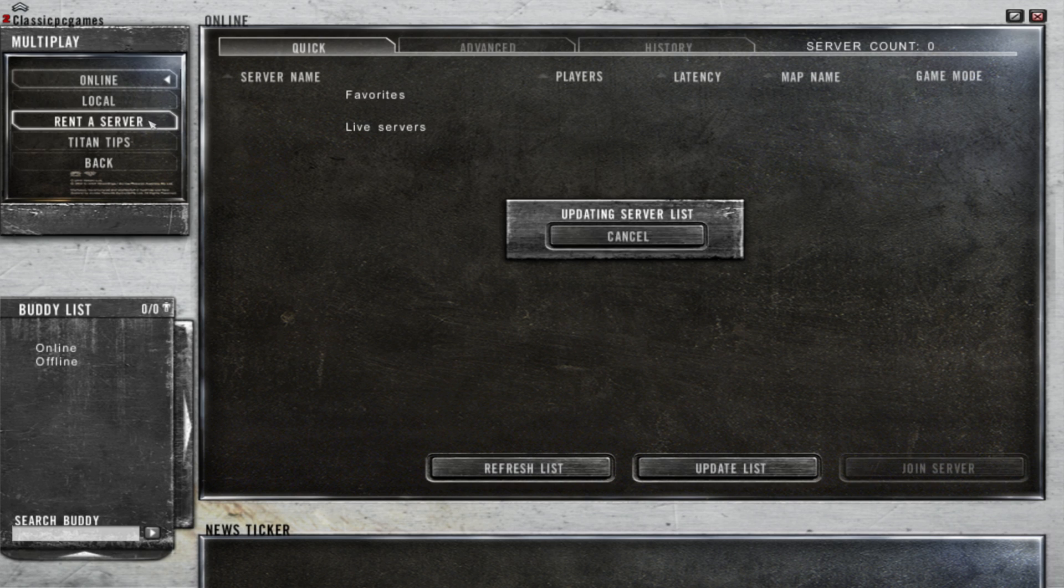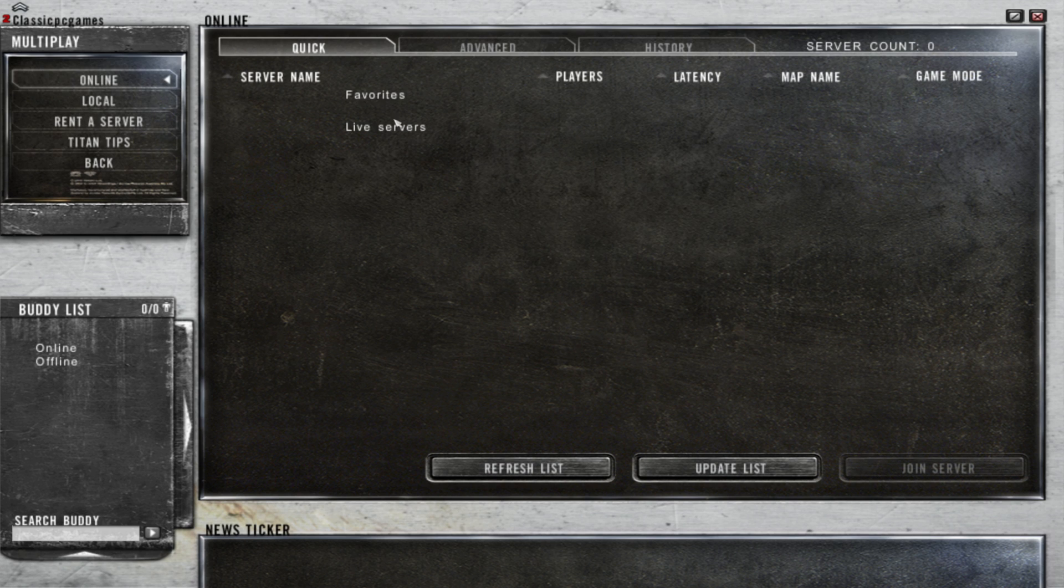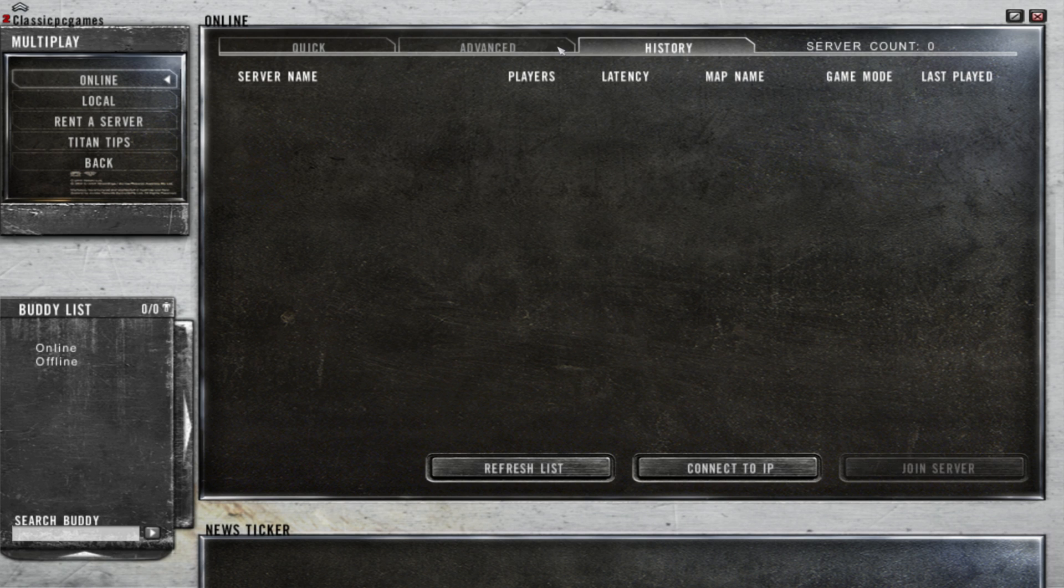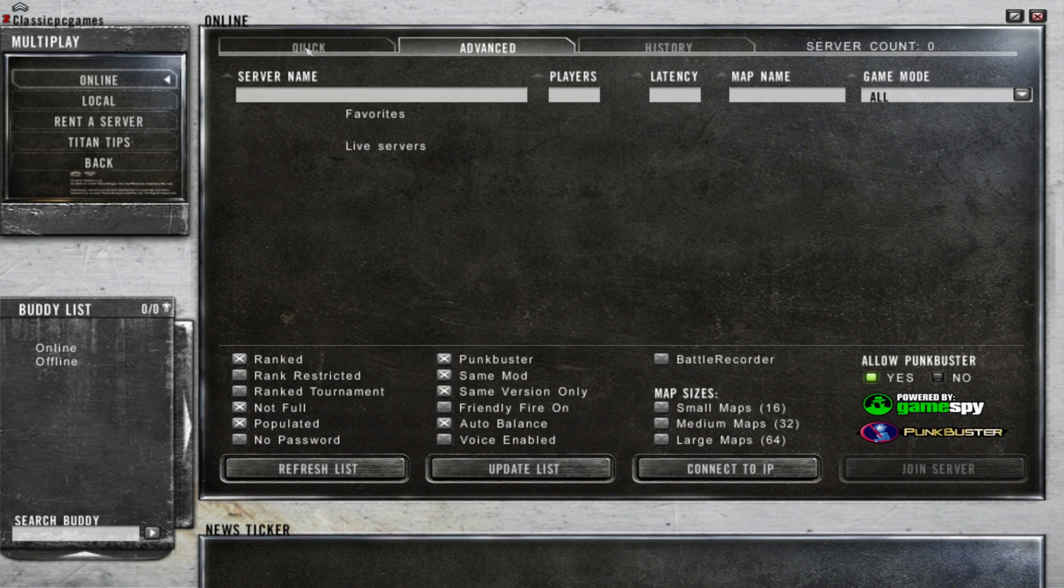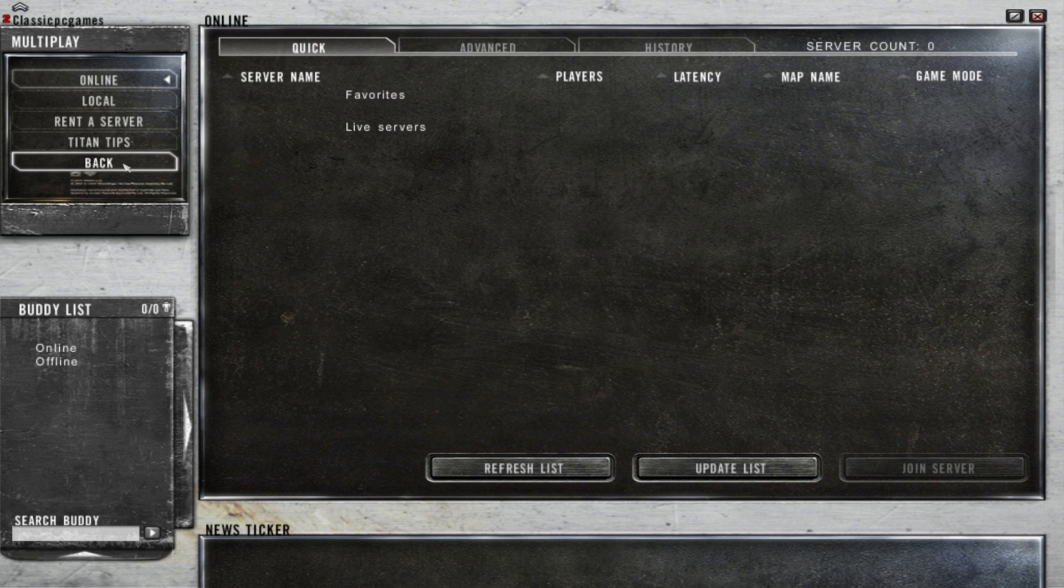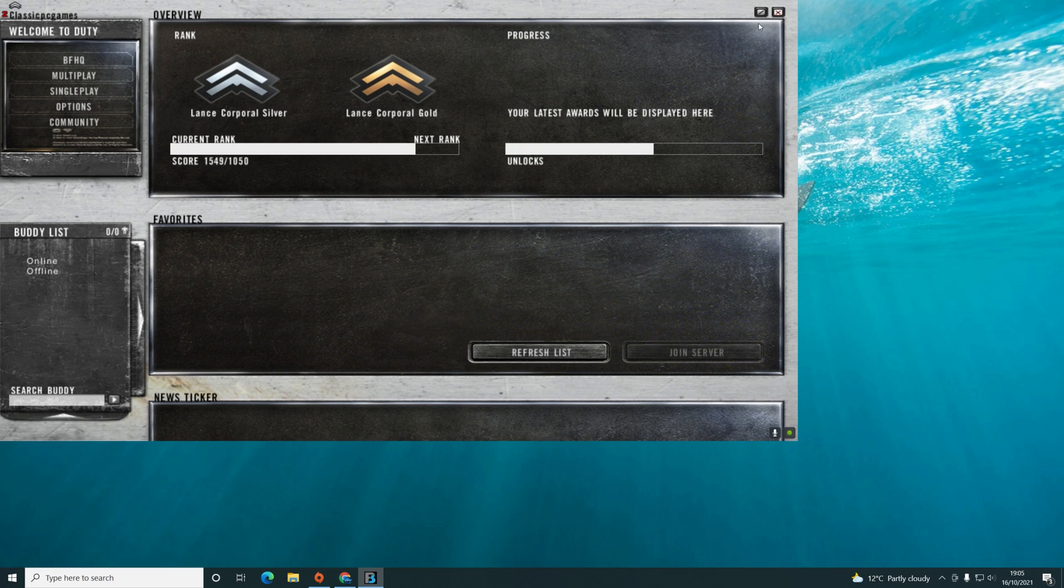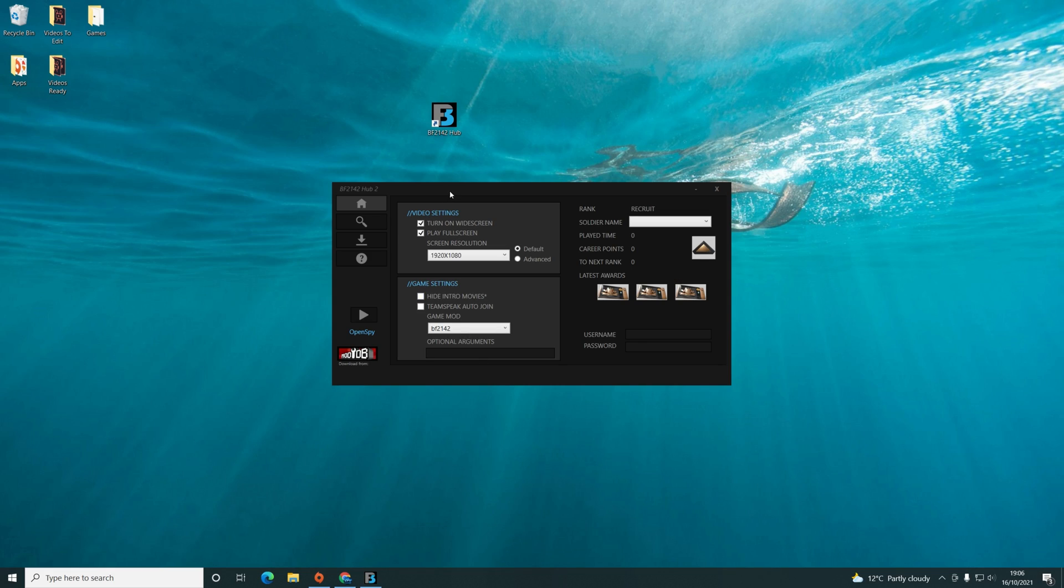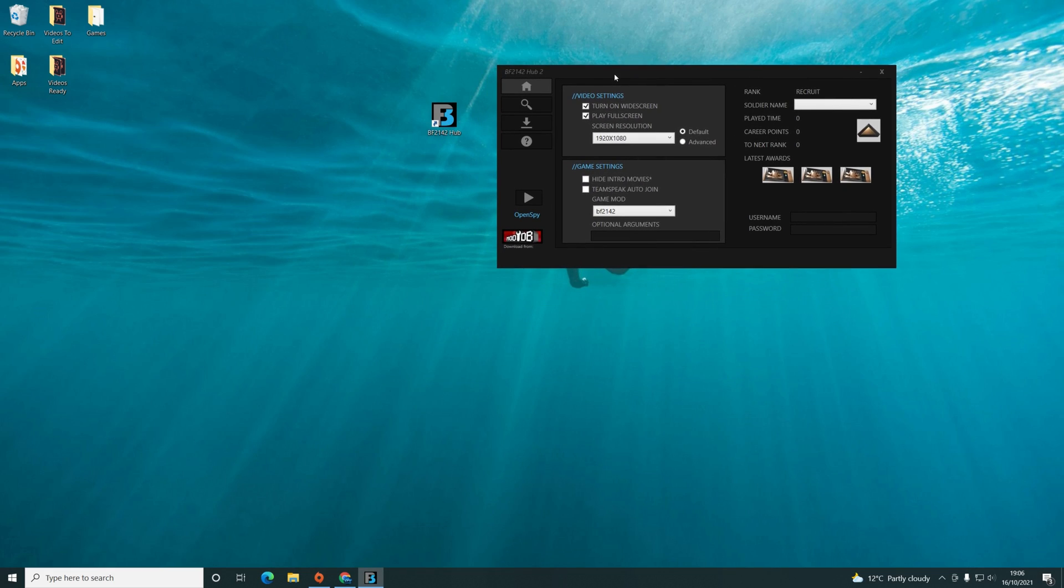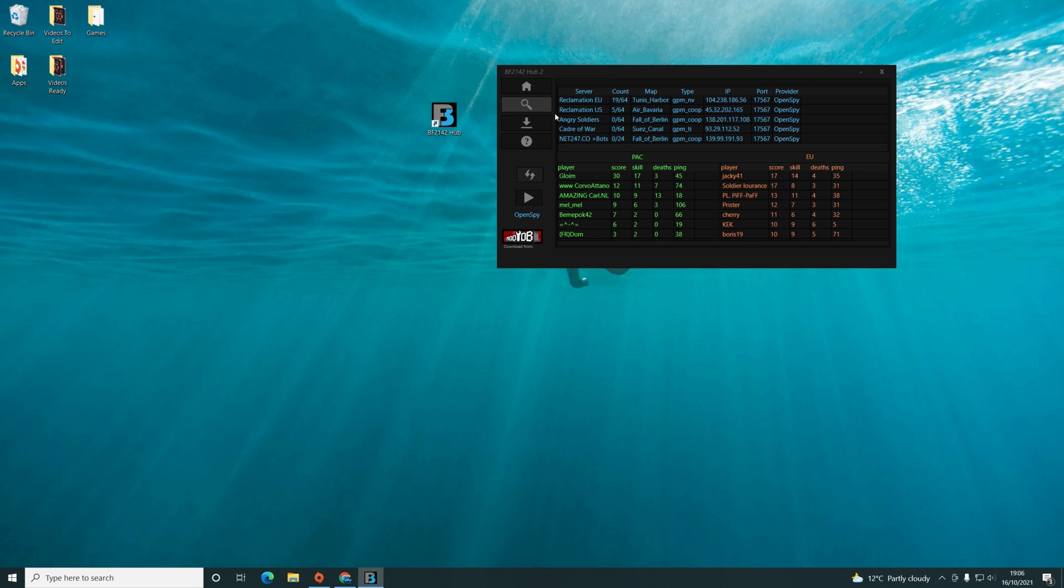You click on multiplayer and you can't always see servers, but the 2142 hub will show you the servers if you can't see any in here. I'll just quickly show you that also. Back on the 2142 hub, if you want to see a server and you can't see any in game, on the left side of the app there's a magnifying glass. Click that and you can see all the servers available. There we go, Reclamation EU is the best one to go with.